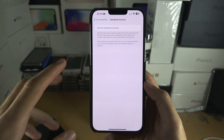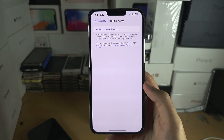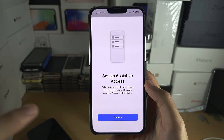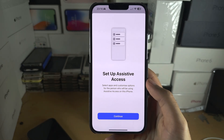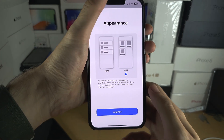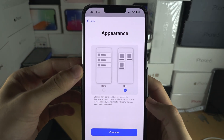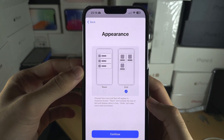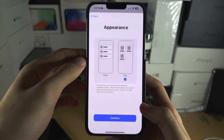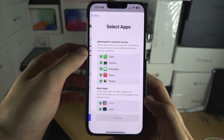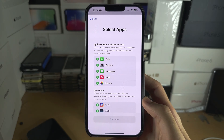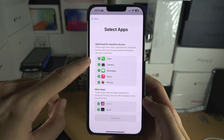This is the old person mode, so let's set up Assistive Access. Select Continue, then Continue again. You can change the appearance of Assistive Access — I'm going to leave it as a grid.